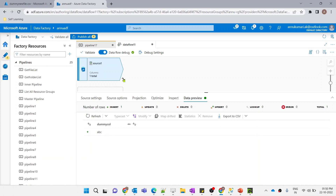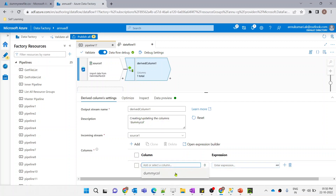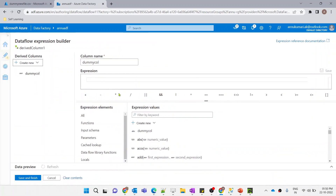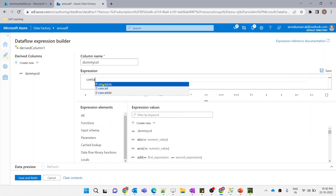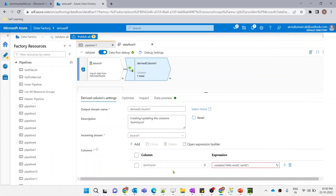If I preview the data you can see a dummy column. Don't worry about the data present in the source file — we are just going to add a derived column transformation to check the presence of a substring in a string. Let me update the column and write the expression using the contains function to look up 'world' inside 'hello world'. Let's see if it works.